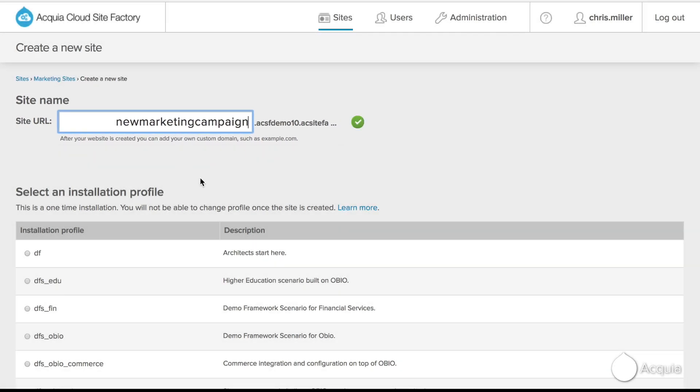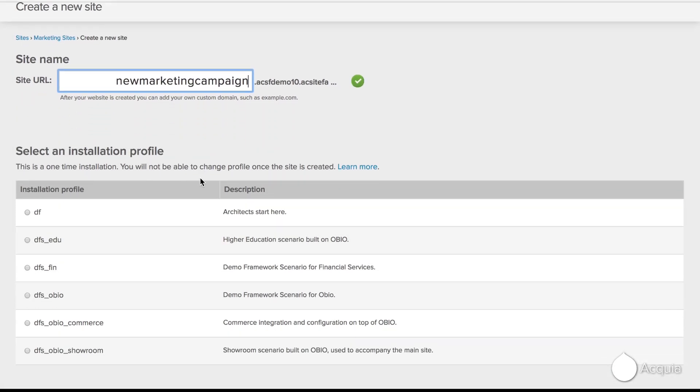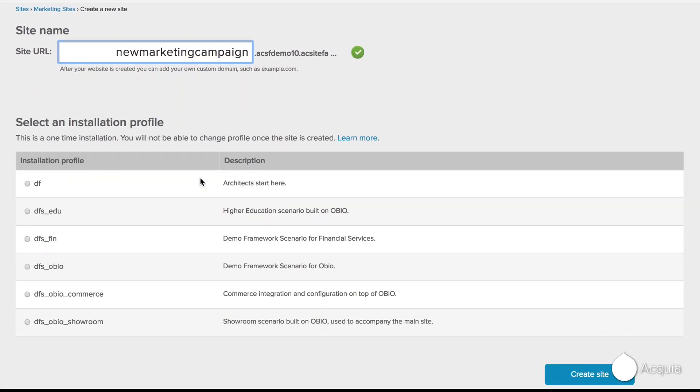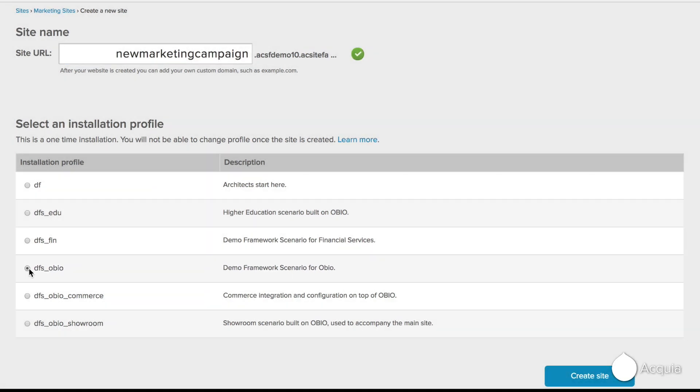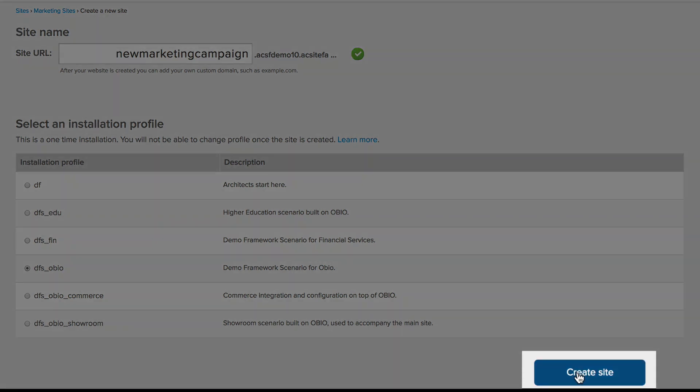Next, they select a template, which is the pre-configured site with all the layout and modules required. Finally, to confirm, they click Create a site.